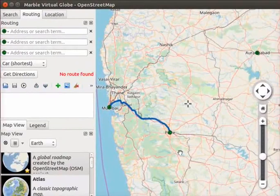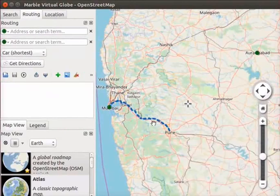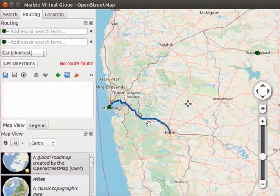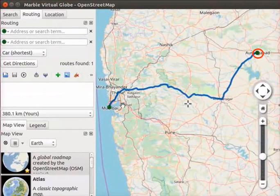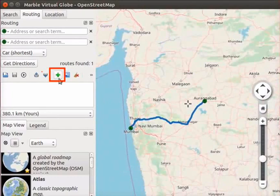Now we have to delete the ending point Pune. Right click on the ending point Pune in the existing route. A context menu appears. Select the Remove this destination option. Notice that the existing route is seen as a dotted line, and a new route from Mumbai to Aurangabad is created on the map. An existing route can also be changed using the add via icon.